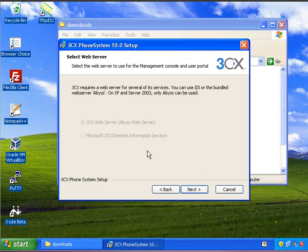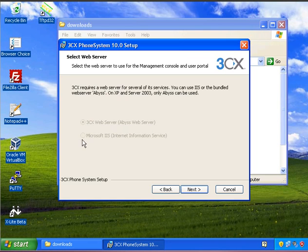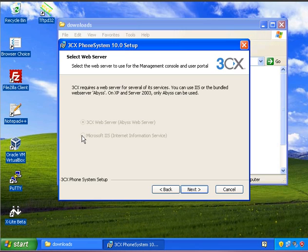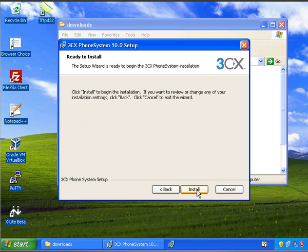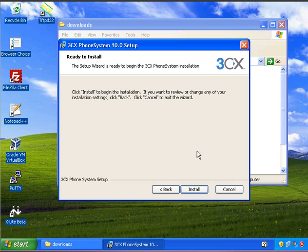For my particular installation, it's greyed out and automatically selected the Abyss web server. However, on other systems you can install it with Microsoft IIS, which is actually the preferred way to install it because it scales a lot better. But in my case, because I'm on a Windows XP 32-bit Service Pack 3 computer with all the latest patches and updates, this has just selected the Abyss web server. Click next, and now we're ready to begin the installation process. So I'm just going to click on install.